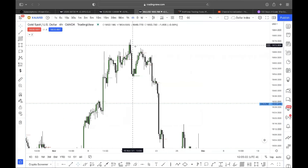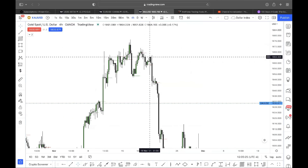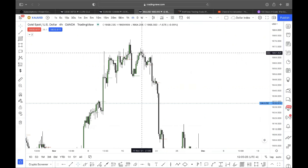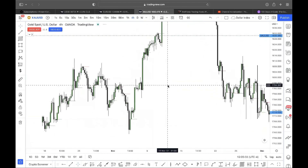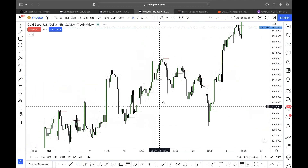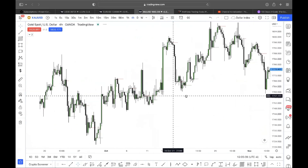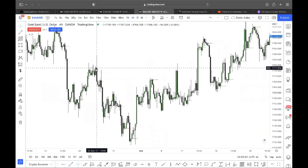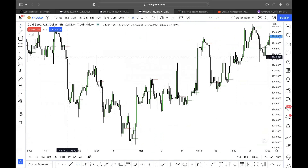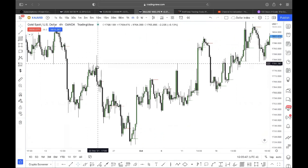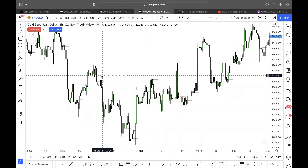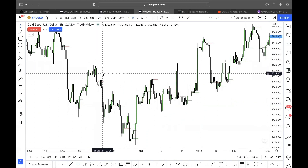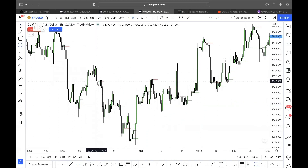Here's a bearish engulfing — I don't love the way it looks because it's wicky. Another bearish engulfing: taking out a high, filling an imbalance — that's your context supporting the bearishness. Price reaches the order block, that's the bearish engulfing candle, and that's your sell right there.